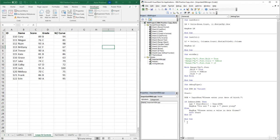Looping is one of the most powerful coding techniques you can use inside of VBA. These loops allow us to go through a set of objects such as worksheets, cells, and so on, and analyze them one by one. Inside of these loops we can write code to perform specific tasks for these objects. There are many different types of loops inside of VBA, but the first one we will be going over is the for-next loop.